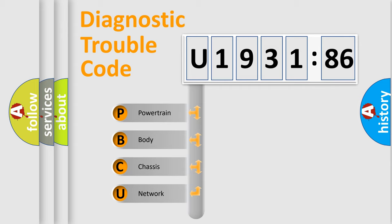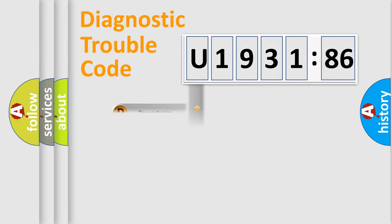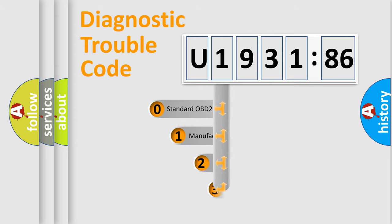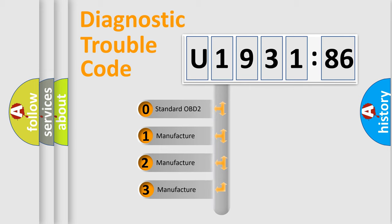We divide the electric system of automobile into four basic units: Powertrain, Body, Chassis, and Network. This distribution is defined in the first character code.